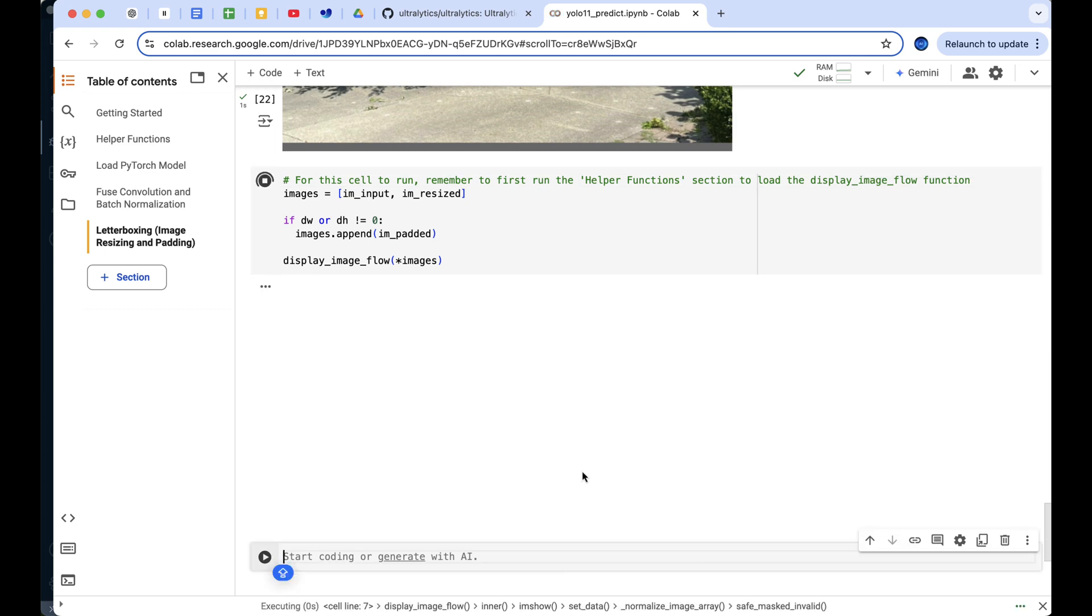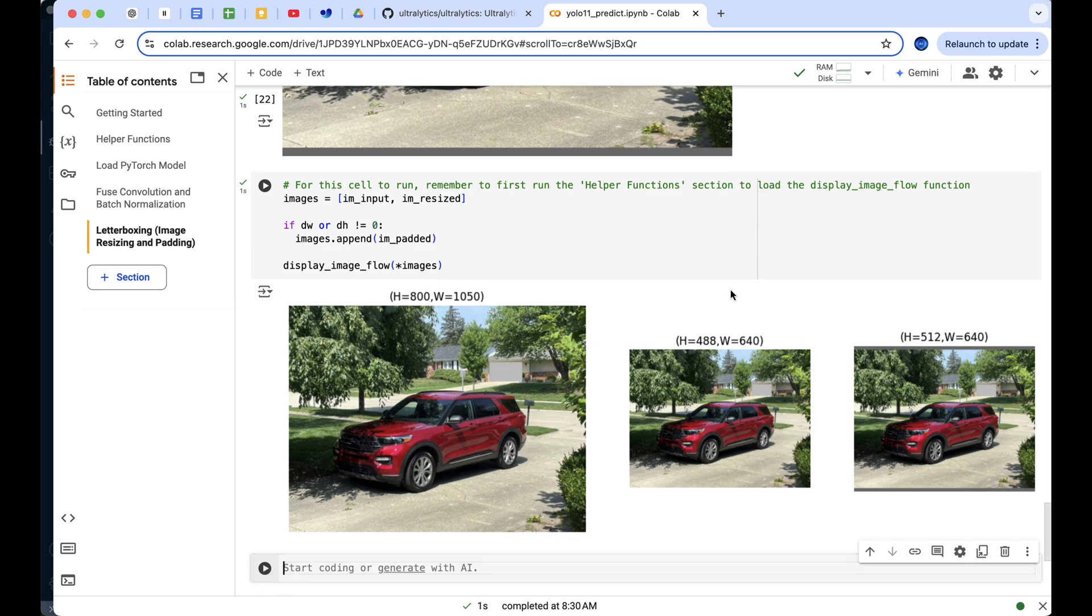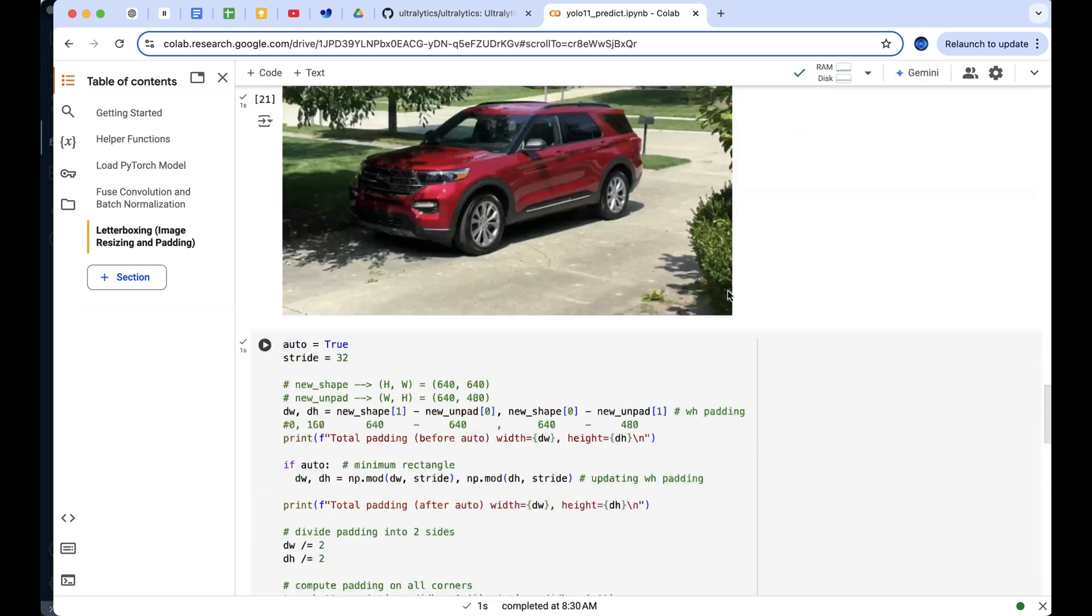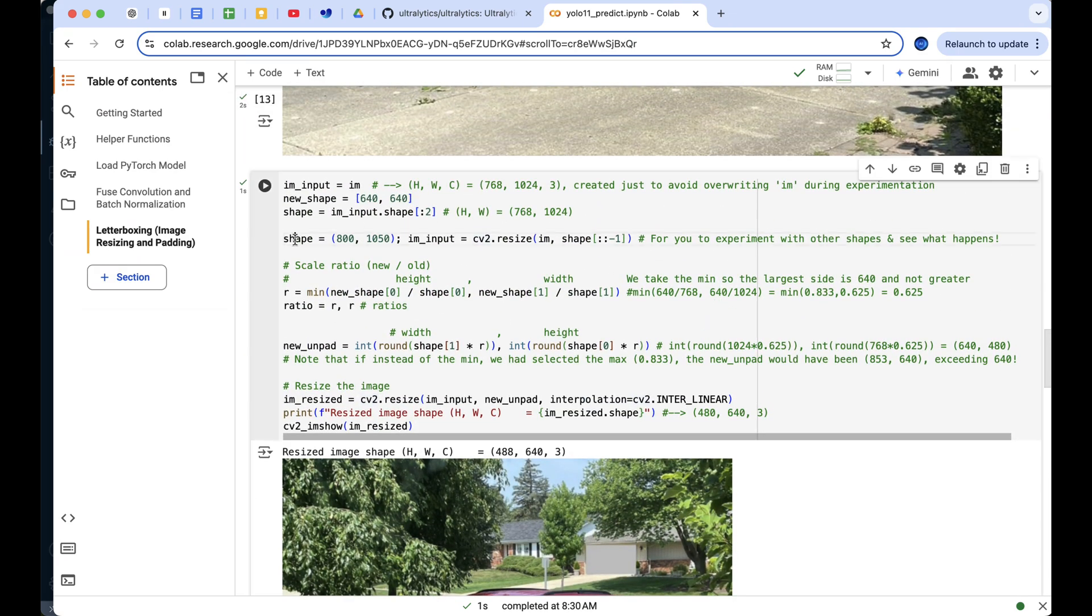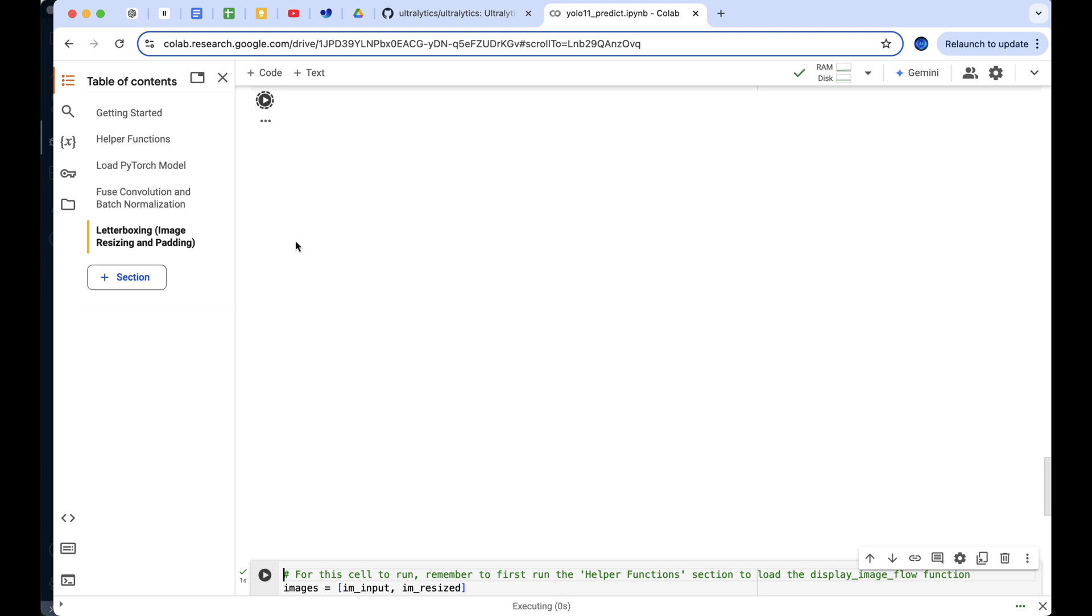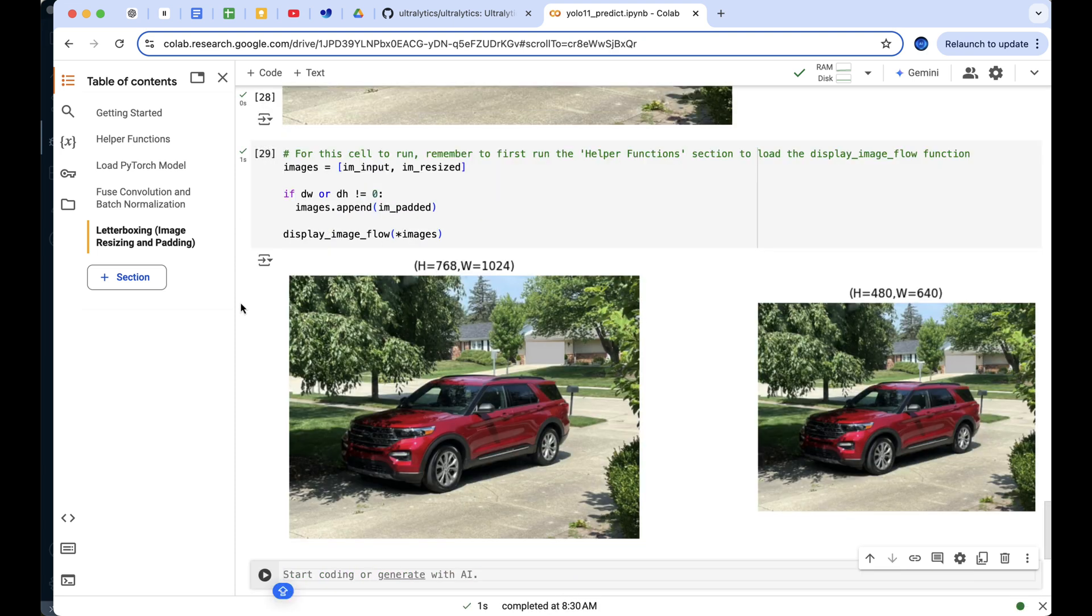I hope this section clarified the steps, different scenarios, and importance of letterboxing in object detection. Now that we've covered the concept, let's reset to our original values and settings. With this foundation in place, we're ready to quickly run the process in VS Code.